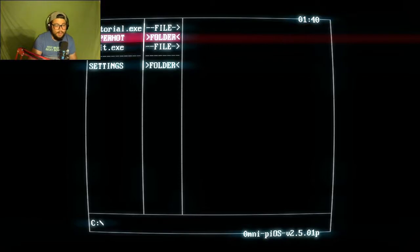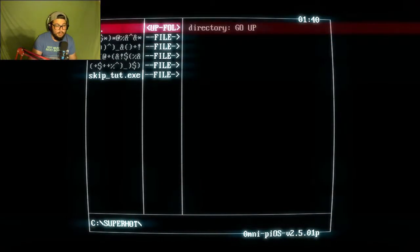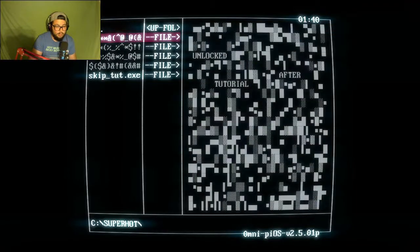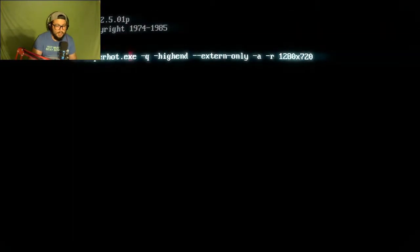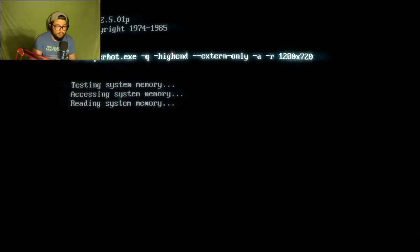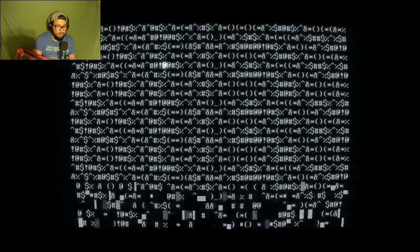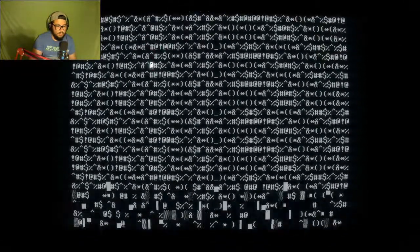We finished the SuperHot normal game in this channel. Unlocked after tutorial. Why do I have to play tutorial? Why do I have to play tutorial?